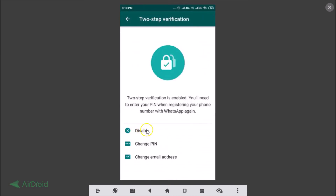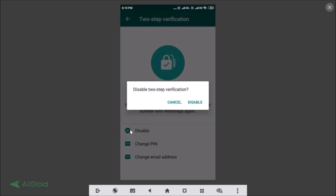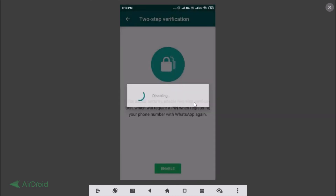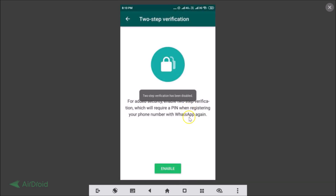Here we have the Disable option — just tap on that. Tap the Disable link and you can see two-step verification has been disabled. That's it guys, thanks for watching. If you like my videos, please support this channel by subscribing. Thanks, bye!